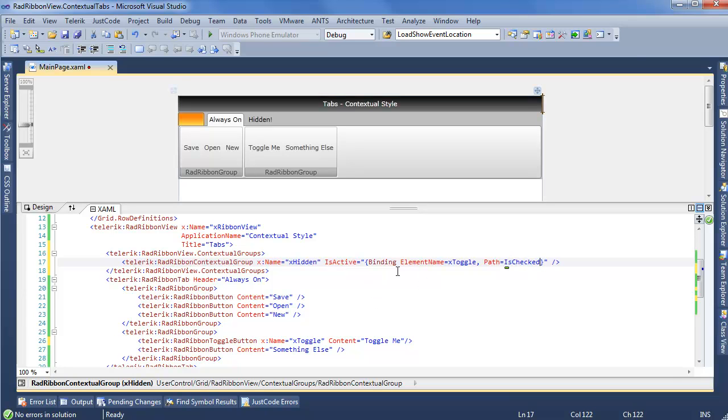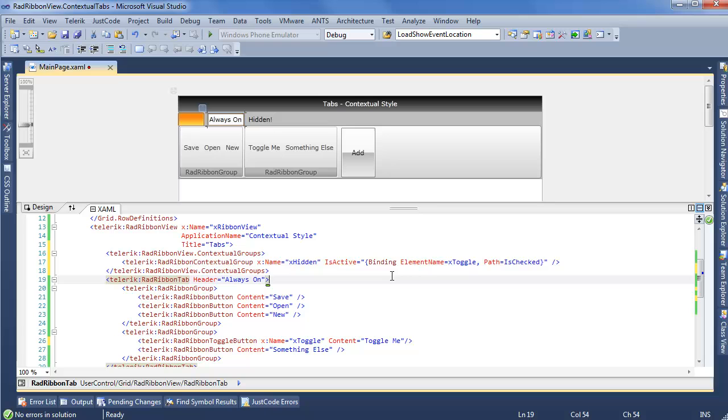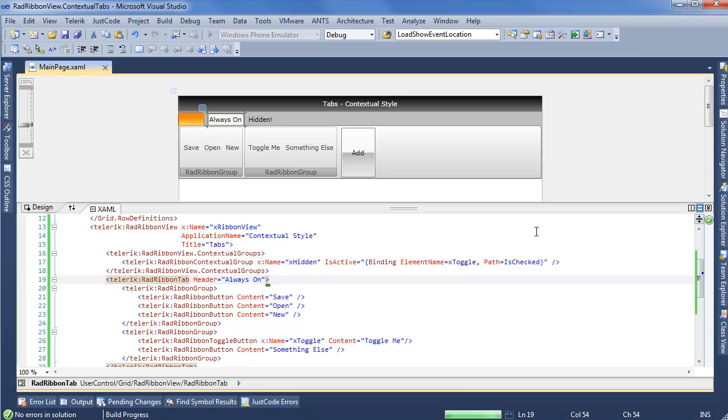So now if we go ahead and run our application, we'll see that as we toggle the toggle button, we actually have our contextual tab showing up. Go ahead and run this again, wait for Internet Explorer to spin up.